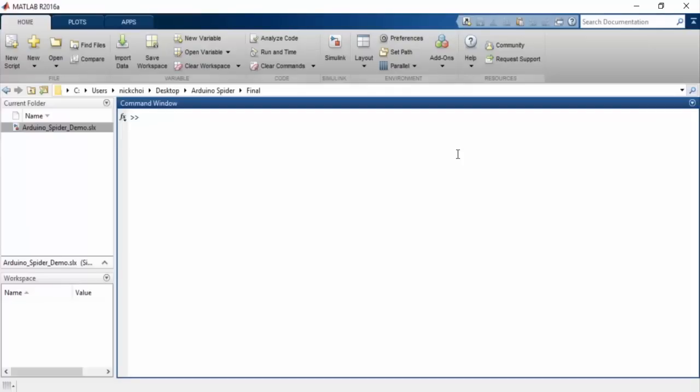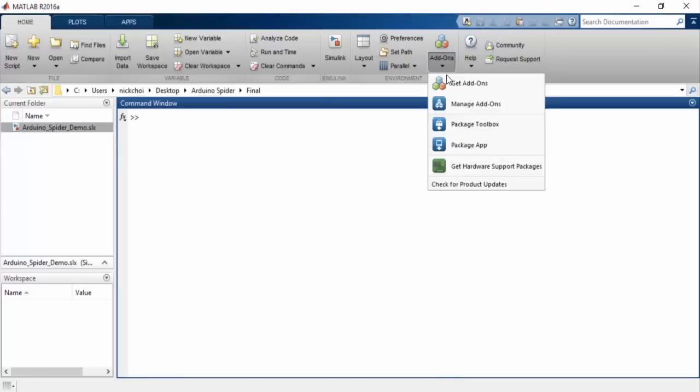If you do not already have the Simulink support package for Arduino, you can get to it by going to Add-ons and clicking Get Hardware Support Packages.